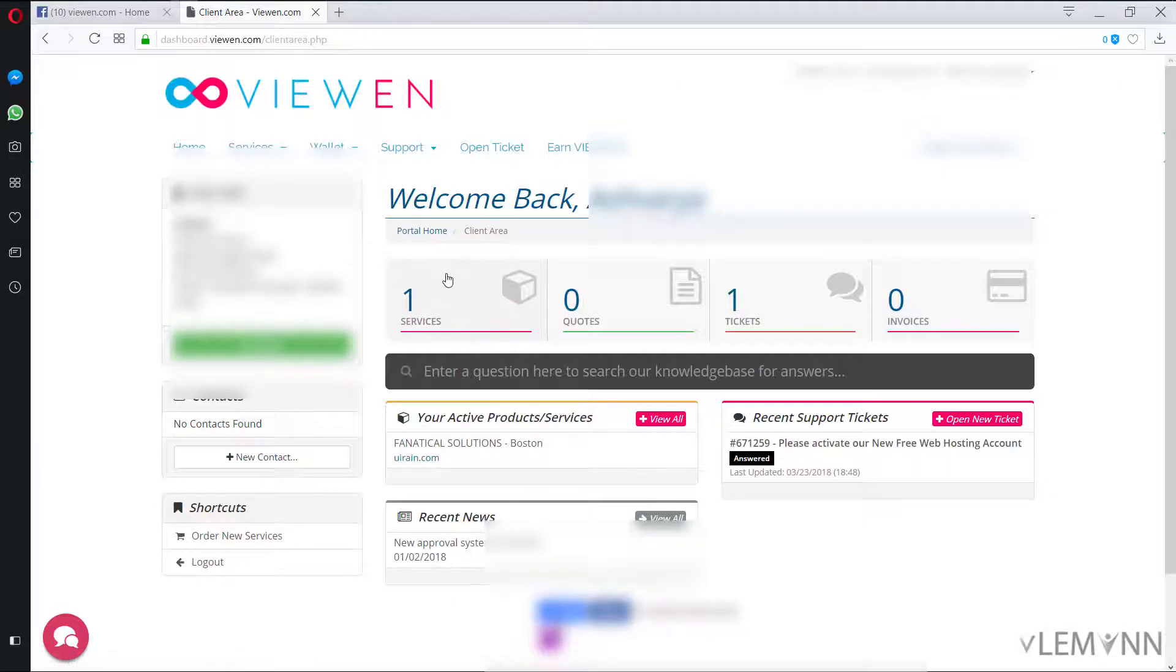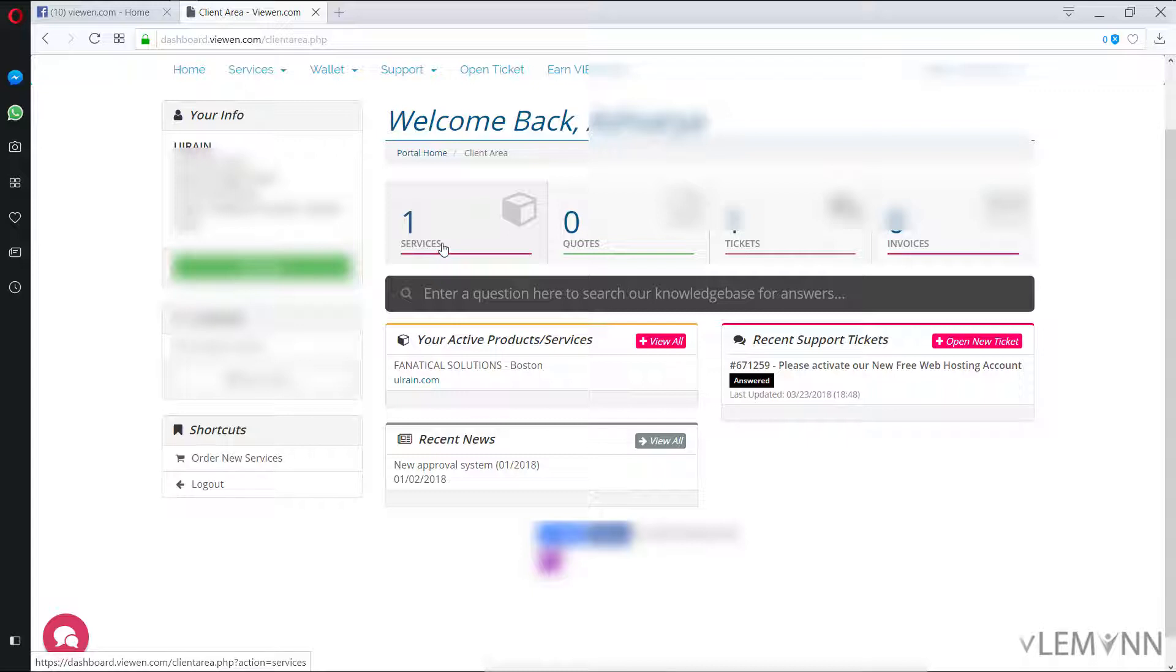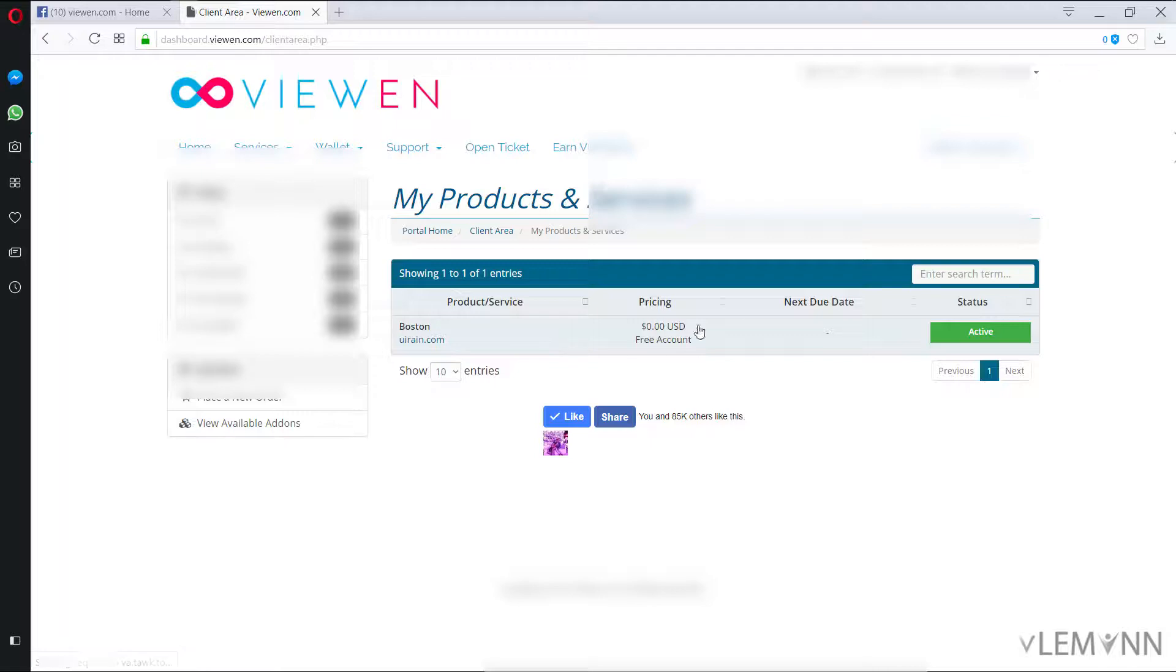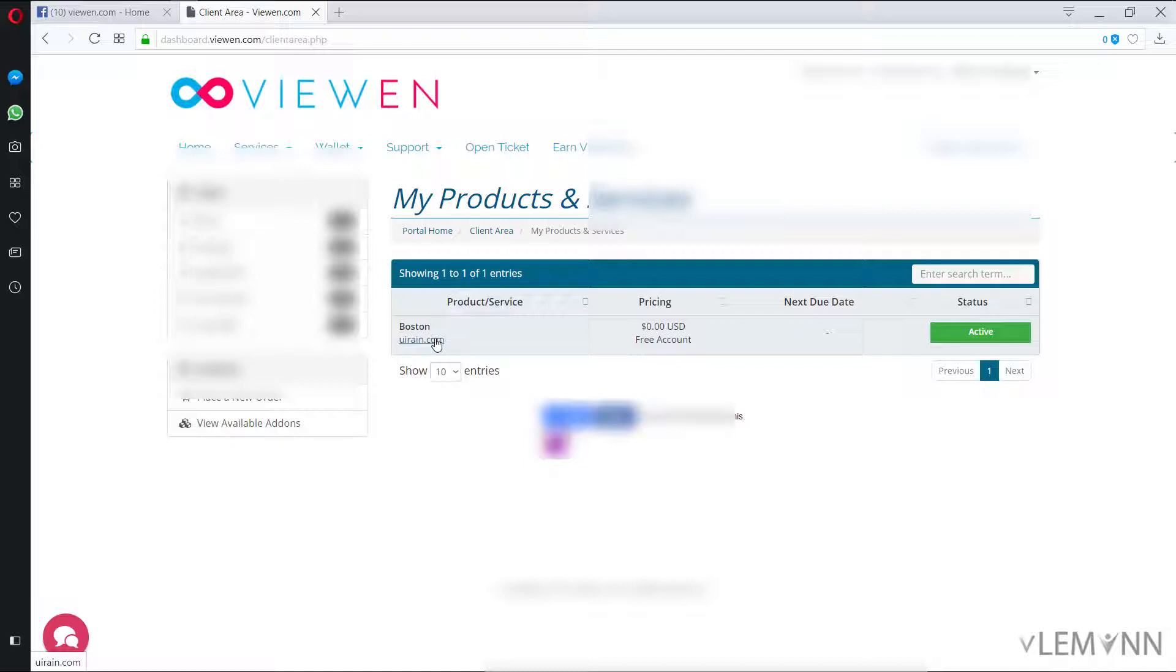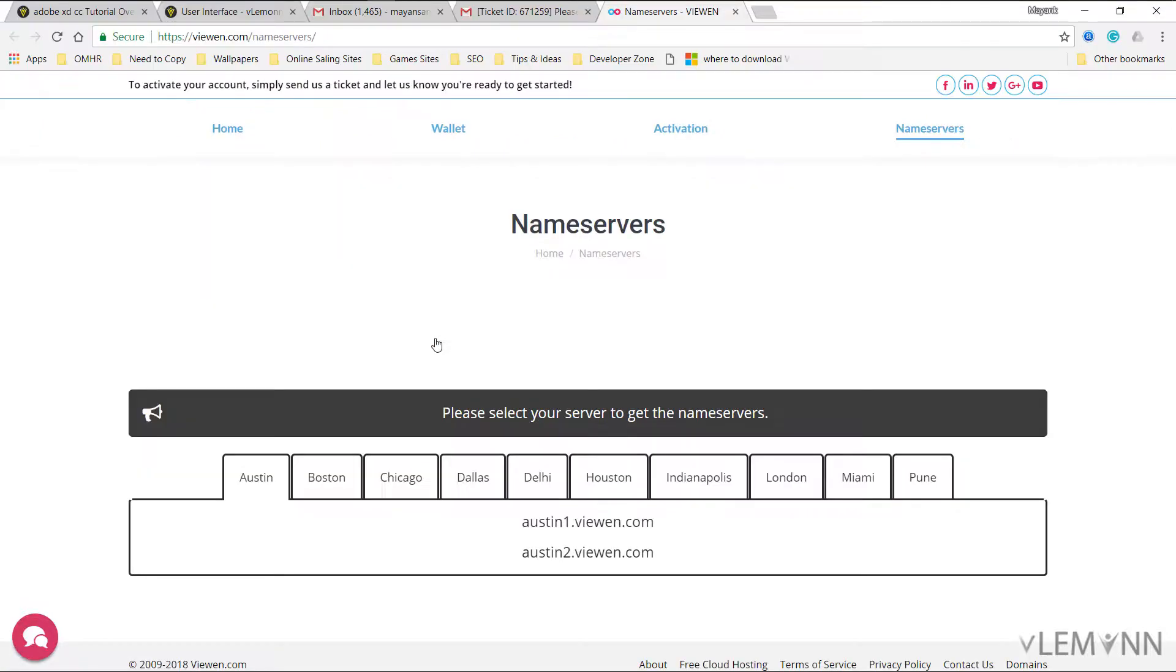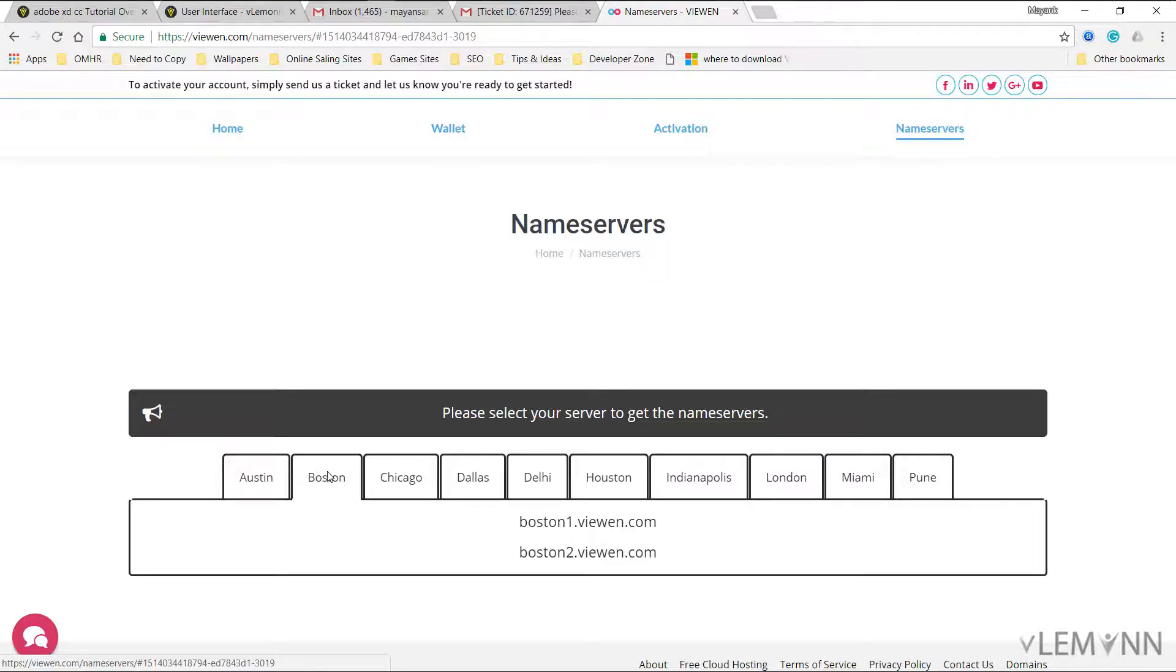This is my dashboard. So I am going to click on services. We have one service. It is currently active, and our server, we got server on Boston. We selected London, but we got Boston.